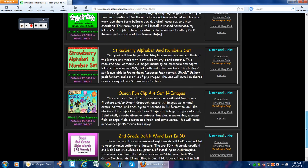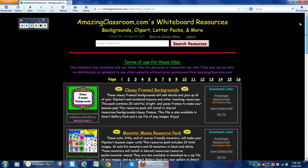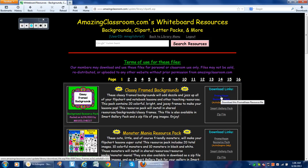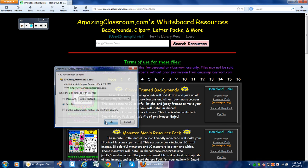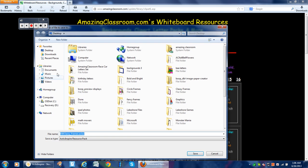That's what all of these are here. I'm going to click on Promethean Resource Pack, click that, and click Save.